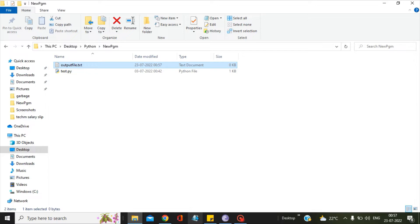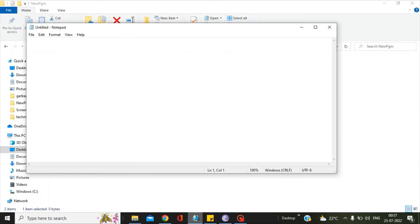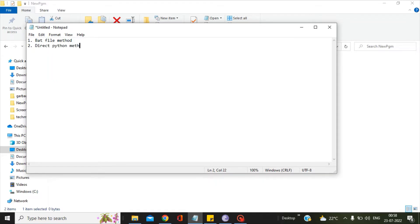Now in order to achieve this, we have two methods. The first method is the bat file method, and the second method is the direct Python method. We will first go with the bat file method.